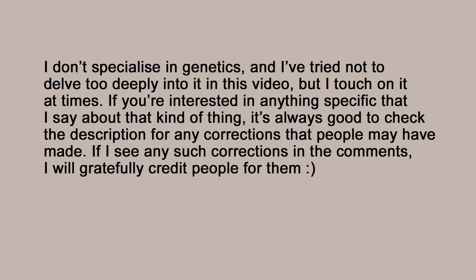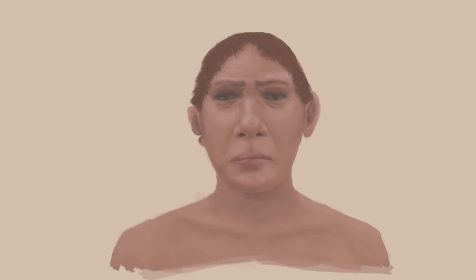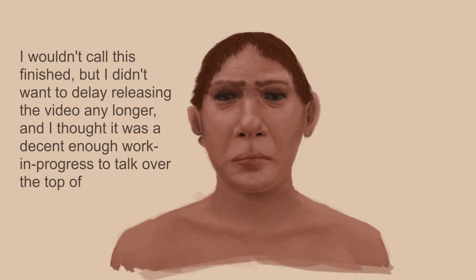This video will be a bit different. I'm going to try to do a portrait of a Neanderthal while talking about them and this kind of reconstruction in general. The nature of digital art is such that this probably won't look very good until it's nearly finished. So in editing, I'm putting the finished one here so you can look at it, and then the rest of this video will be me justifying various choices.